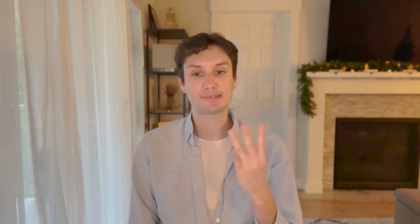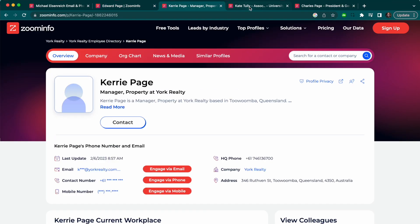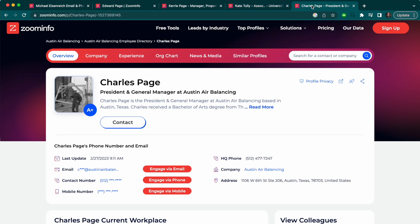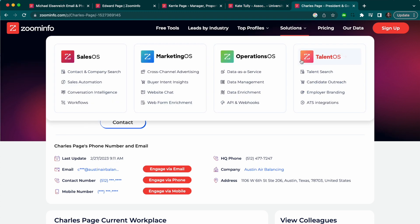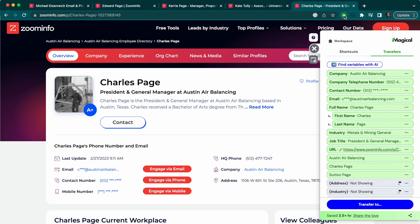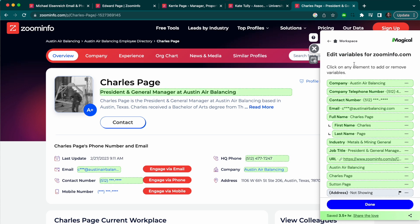So let's say you want to transfer data into a spreadsheet — here's how you would do that in three easy steps. First, you'll want to open one or multiple tabs with the sources of the information. Next, click that green Magical M button to open up the side panel. On the transfers tab, you can click the 'Find Variables with AI' button to customize which data you want to transfer.